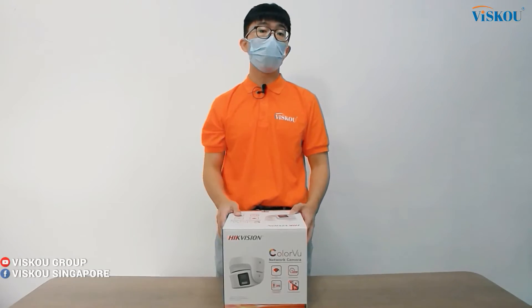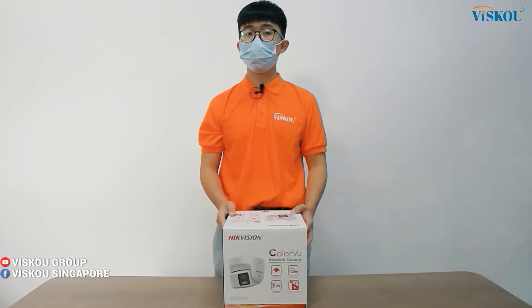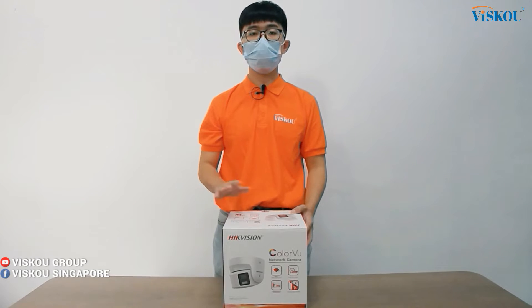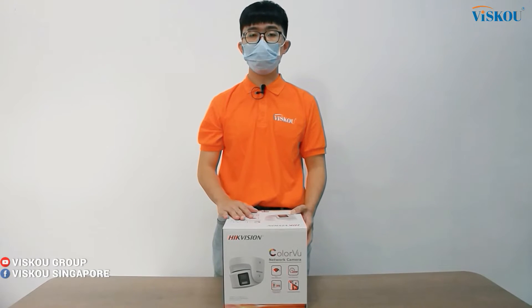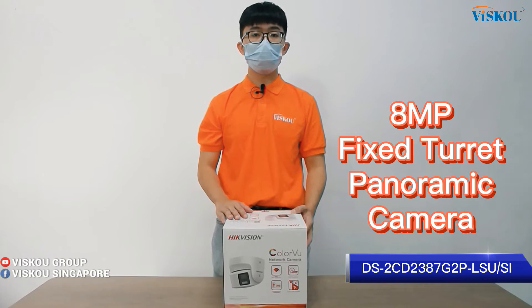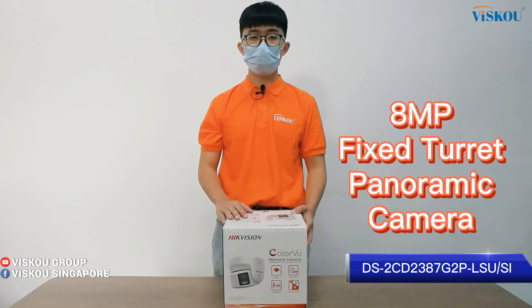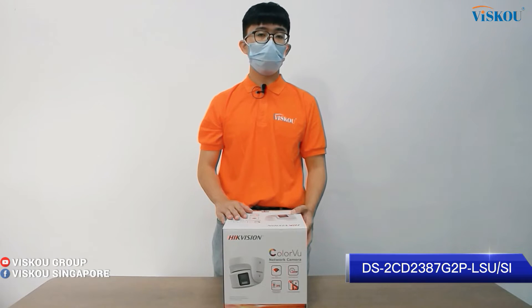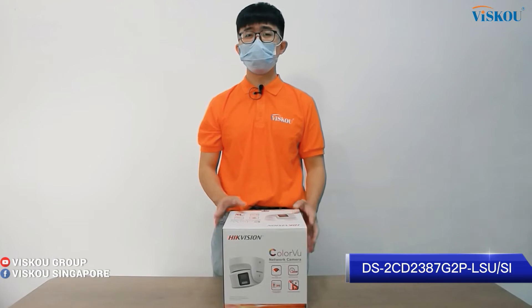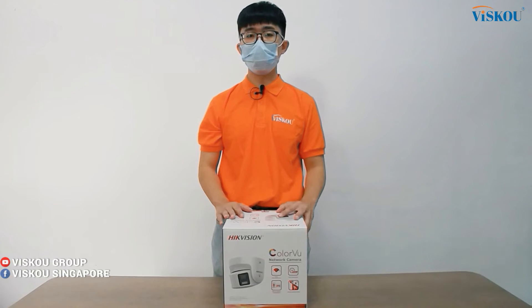Hi everyone, welcome to Visko. Today I'll introduce to you our Hikvision brand new product, which is the 8-megapixel fixed rate panoramic camera. I'll introduce the interesting parts for this camera one by one.